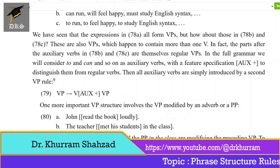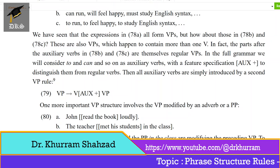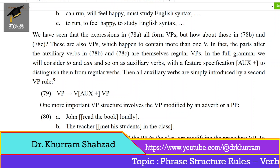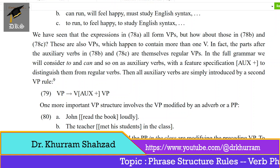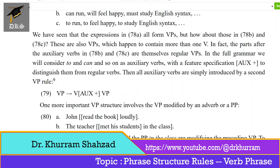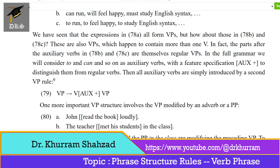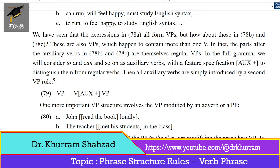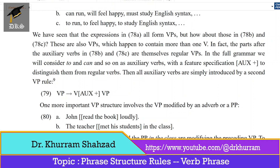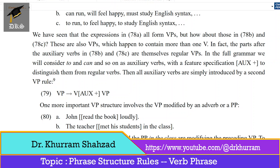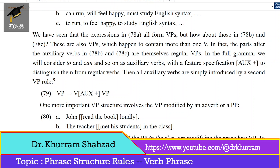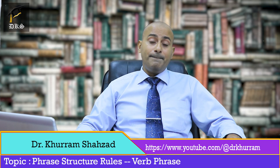In the full grammar, we will consider 'to' and 'can' and so on as auxiliary verbs with a feature specification [auxiliary +] to distinguish them from regular verbs. Then all auxiliary verbs are simply introduced by a second VP rule: VP is equal to V[auxiliary +] VP. One more important VP structure involves the VP modified by an adverb or a PP.